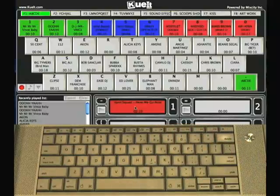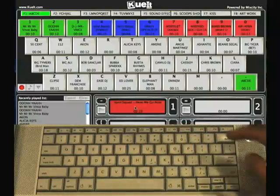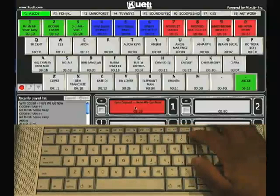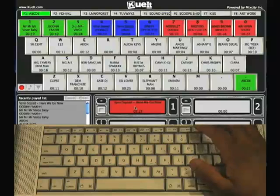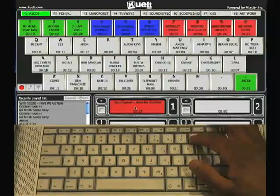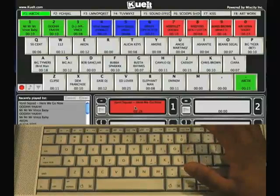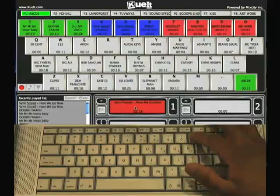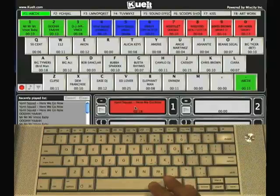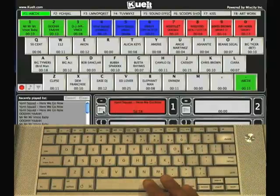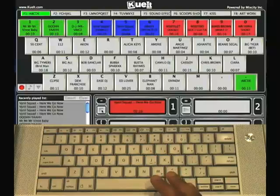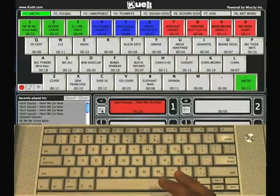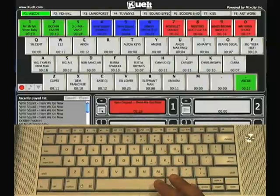If you are on start-stop mode, when you play it will start. When you hit the key again, instead of stuttering, it will stop. You can start and stop repeatedly using either the keyboard key or the on-screen display button.